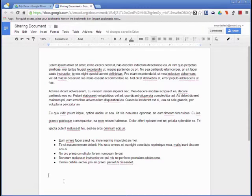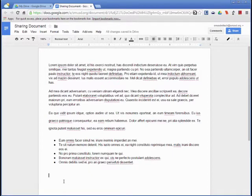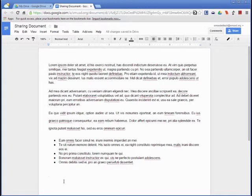This is useful for a number of cases where you want to have a review process in place for any changes made to your documents, like when sharing a lesson with another teacher. Suggested changes won't change the original text in the document until the owner approves them.